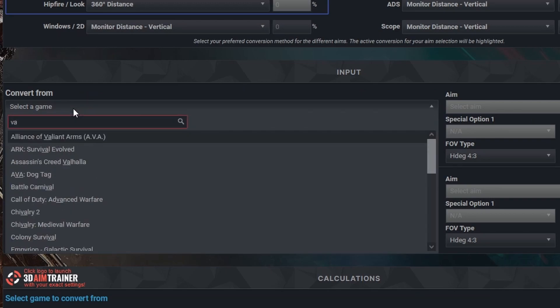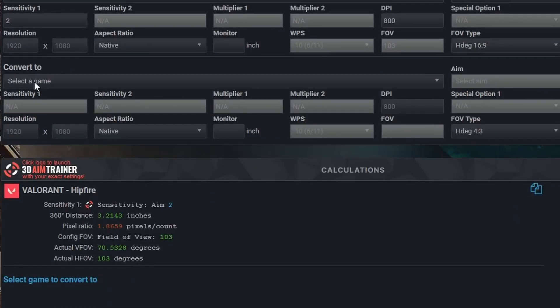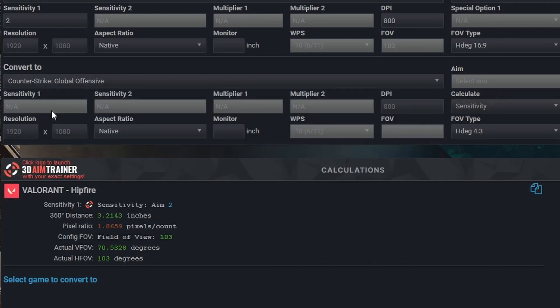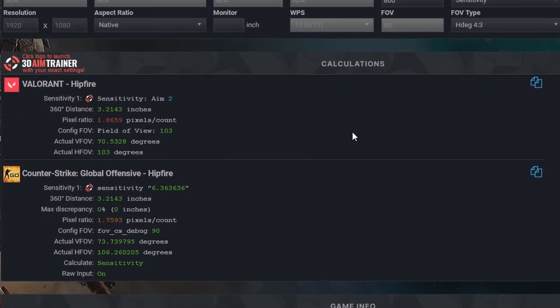Now we're going to go ahead and type in Valorant, then put in our sensitivity and DPI. If you don't know your DPI, check your mouse's control software. Next, scroll down and type in Counter-Strike Global Offensive. As I mentioned, we'll use Kovacs to emulate the source sensitivity scale, so we need to convert Valorant to that scale — which is easy to do. Type in the same DPI again. The website will auto-fill the necessary information. A quick verification: check that the inches per 360 is the same between both games.